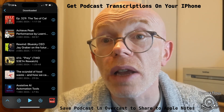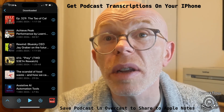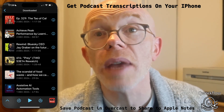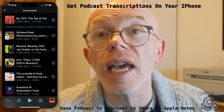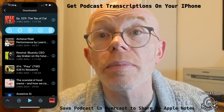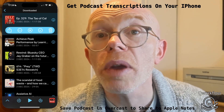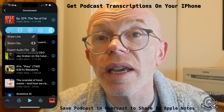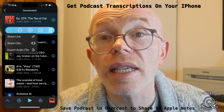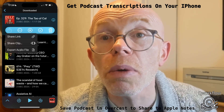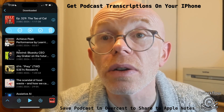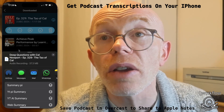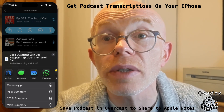I've got a number of downloaded episodes here. The one I'm going to choose is the Deep Questions podcast from Cal Newport. I'll tap on that episode and that will open up some menu items. The one we want is the Share button. If I tap on Share it allows me to share the link, share the clip, and export the audio. What we want to do is export the audio file.